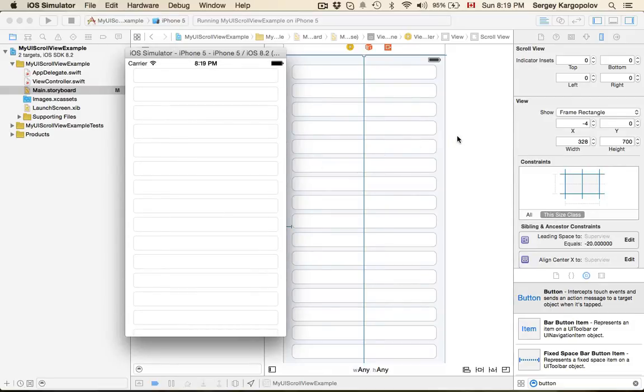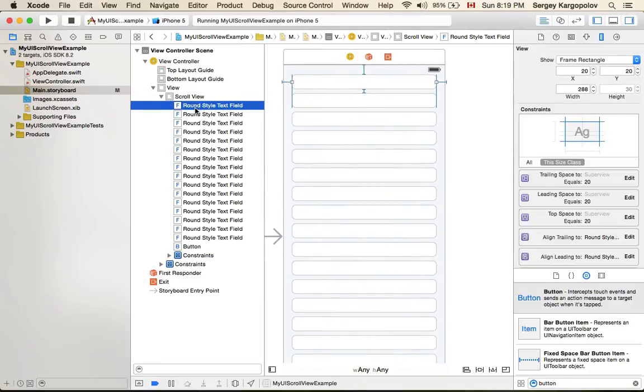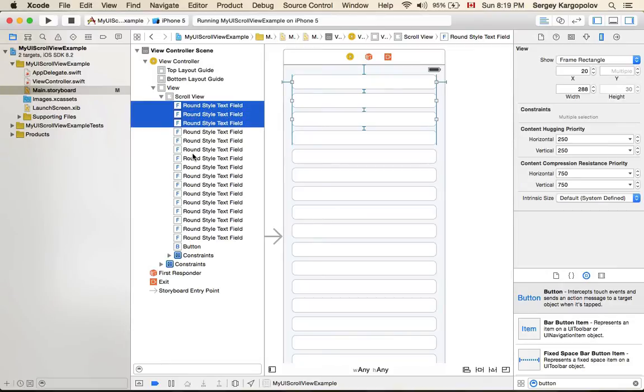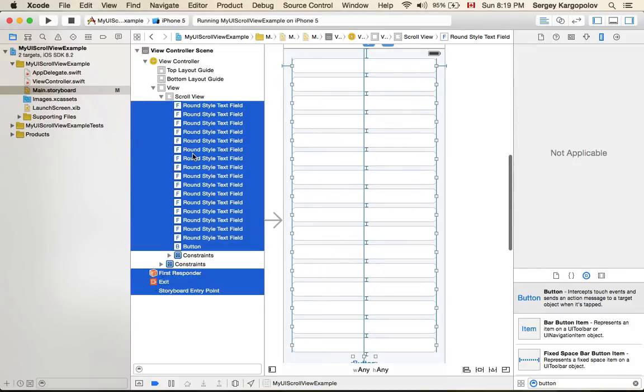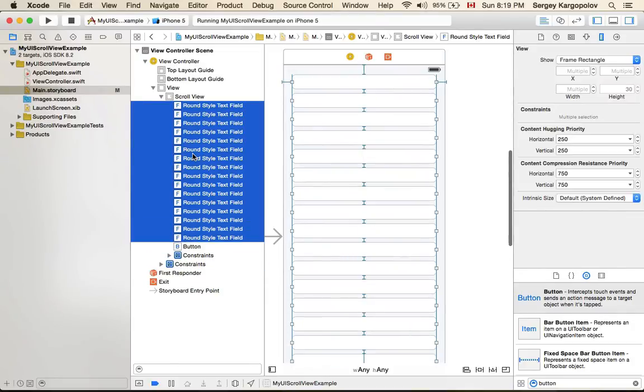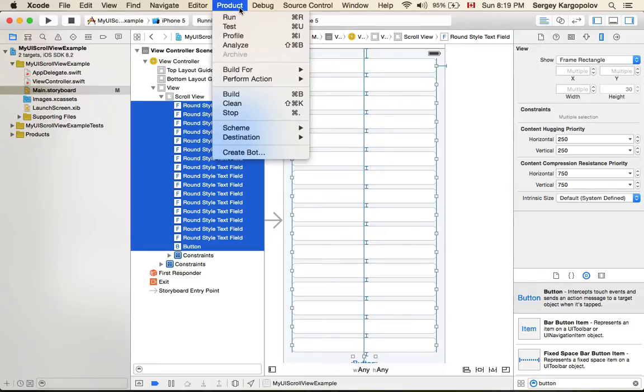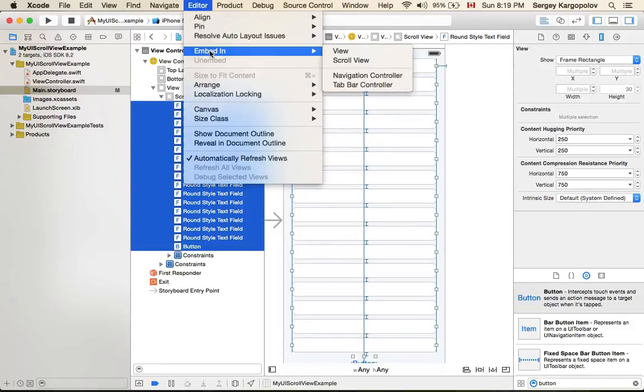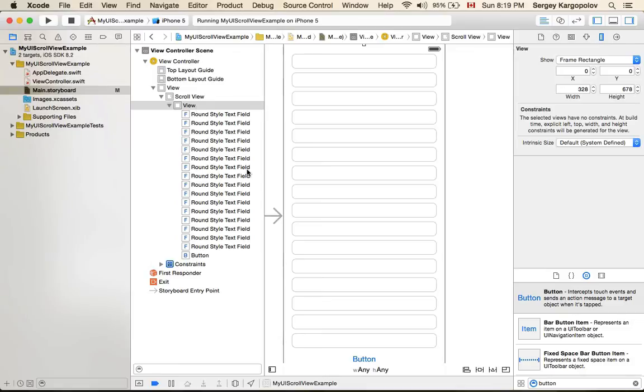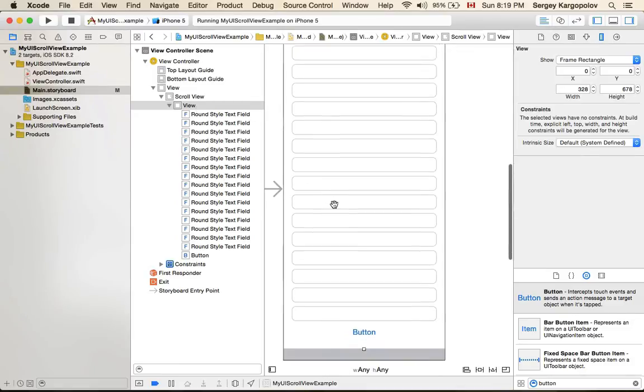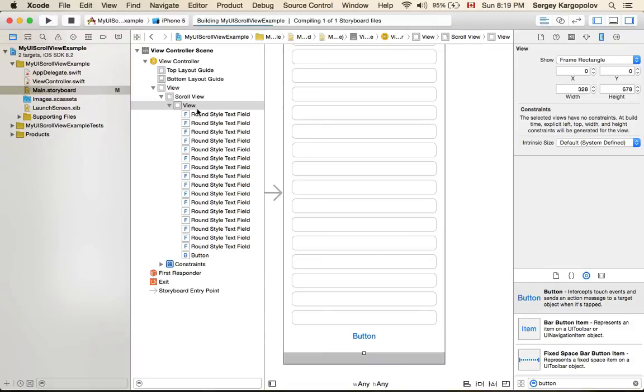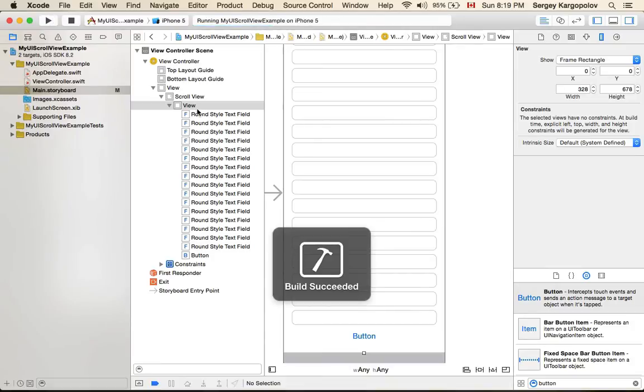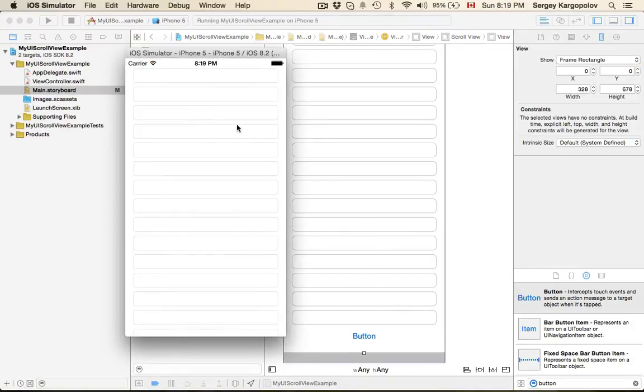Okay you know the thing is that sometimes we need our UI elements to be on another view. So what if I select all of these elements and I will embed them into another view. Product editor embed in a view. Right? So my scroll view has another view on it and it has elements. So now if I run it again it doesn't scroll anymore. It breaks.